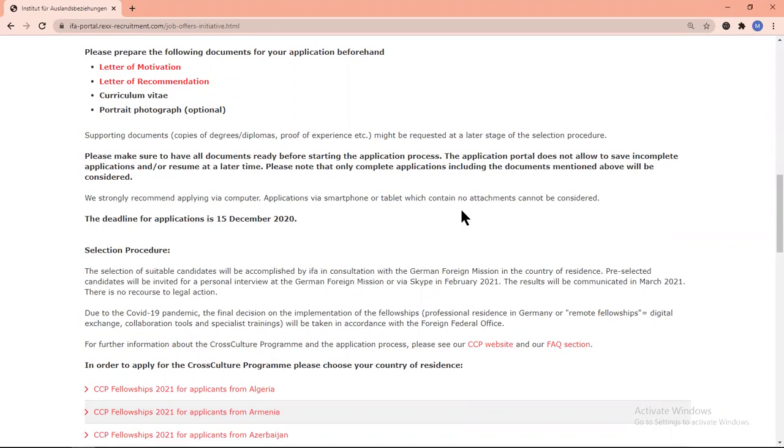One thing I must mention: the application portal does not allow you to save an incomplete application or resume it at a later time. So first you should prepare all the documents, and after that you will start the online application and submit it in one go.